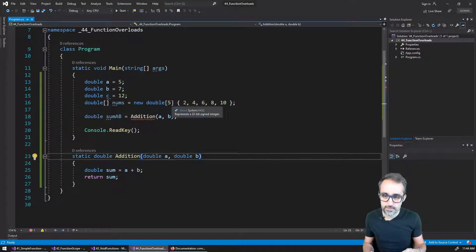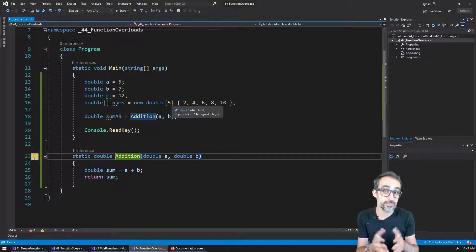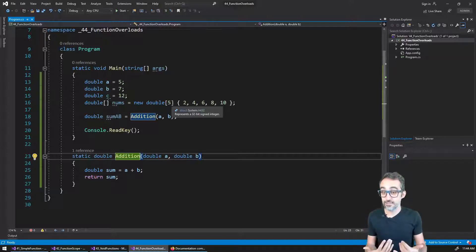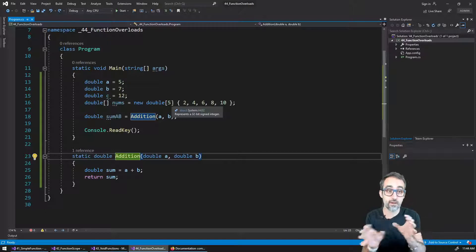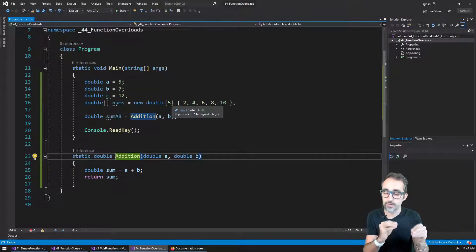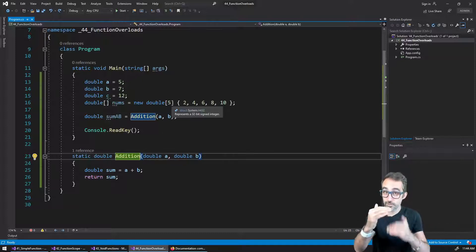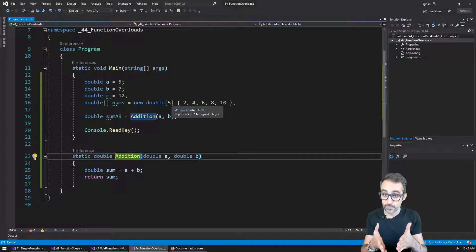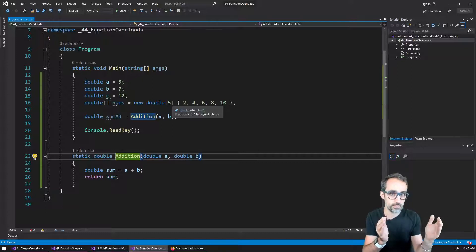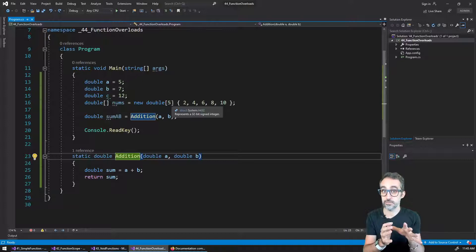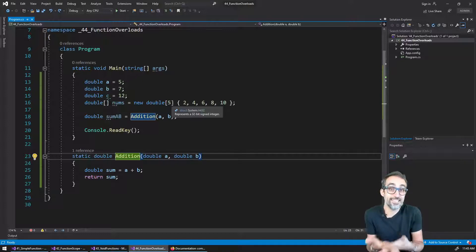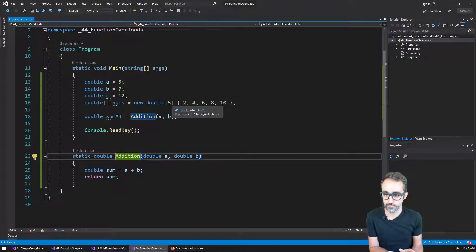Because C sharp is strongly typed and because it knows the types of things that are coming in, I actually have the advantage that because the compiler is smart enough to know what variables are going in, the compiler will be able to choose which one is the right function to call. That means I can actually create several functions with the same name, so long as either the number of arguments or their types are different between each other.